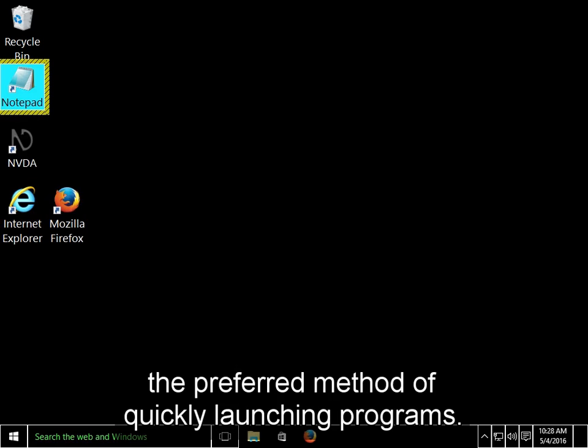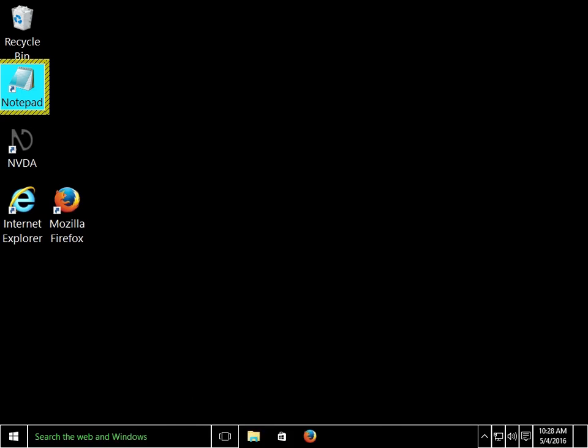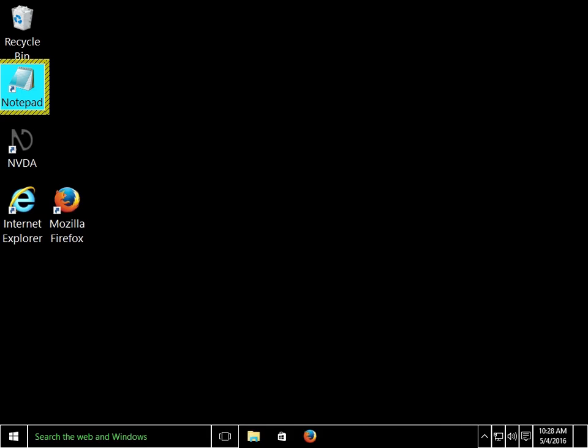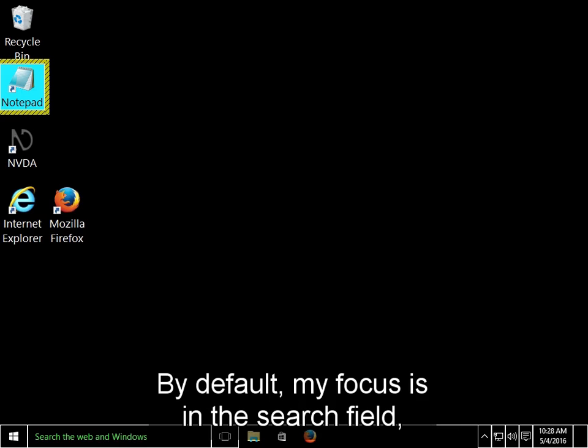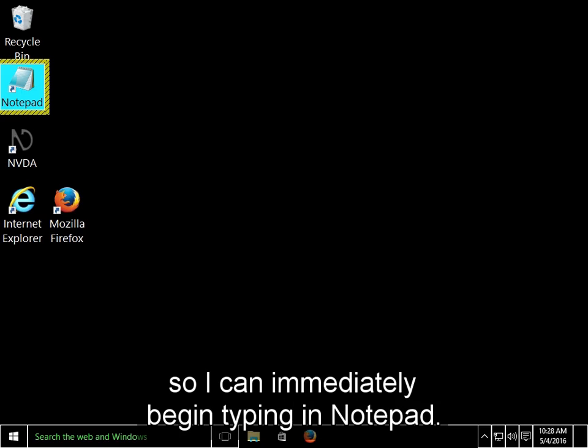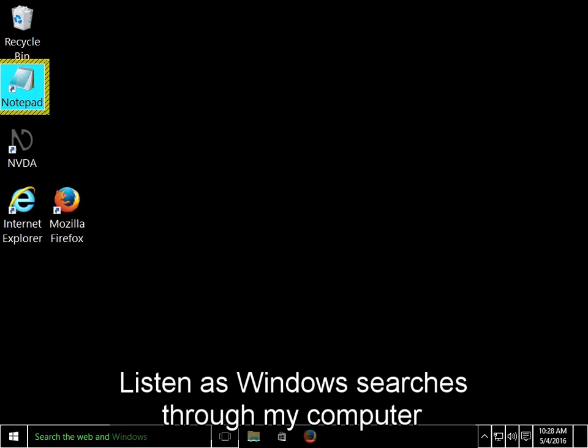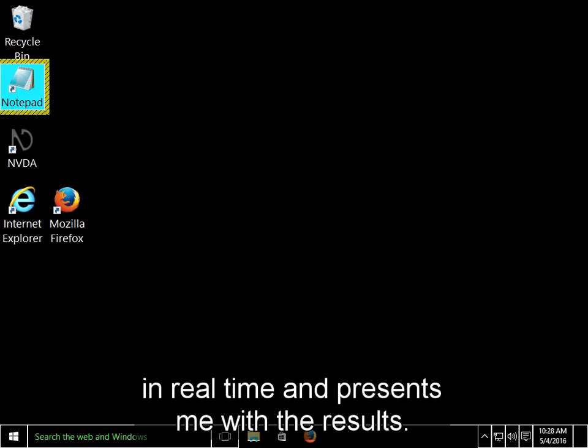But instead I want to demonstrate the preferred method of quickly launching programs. I'll press the Windows key to open the Start menu. By default, my focus is in the search field, so I can immediately begin typing Notepad. Listen as Windows searches through my computer in real time and presents me with the results.